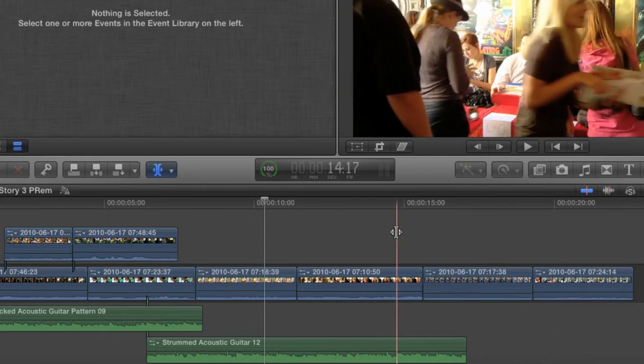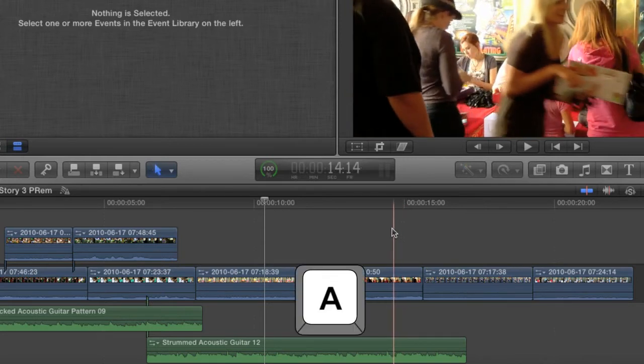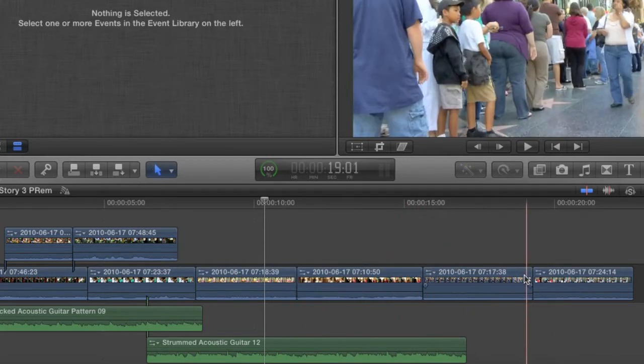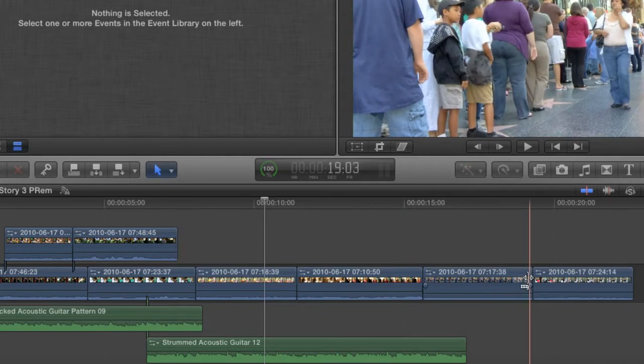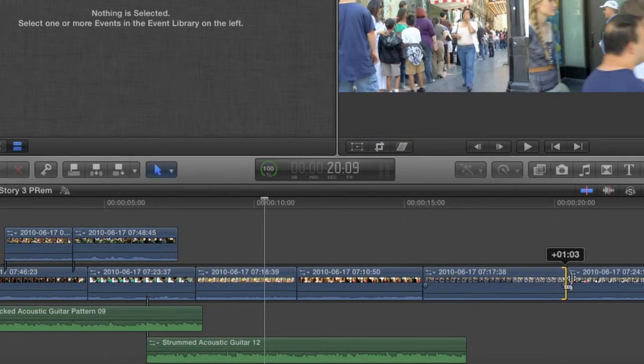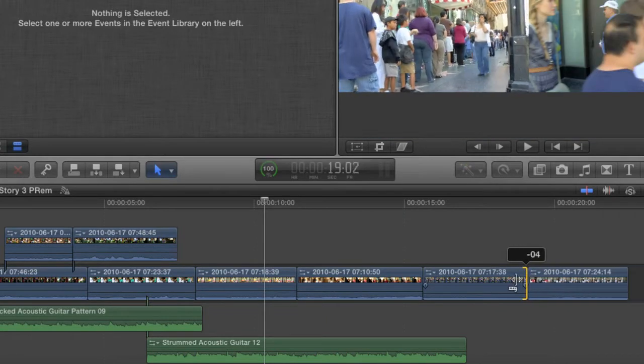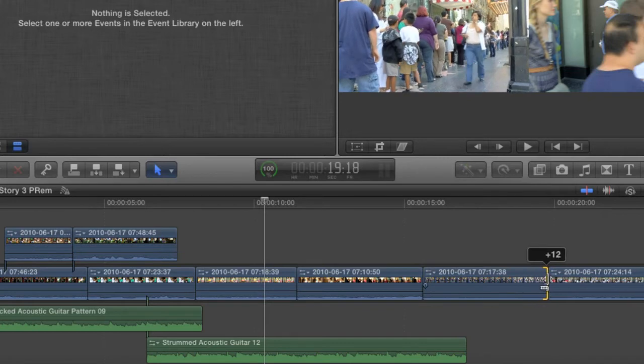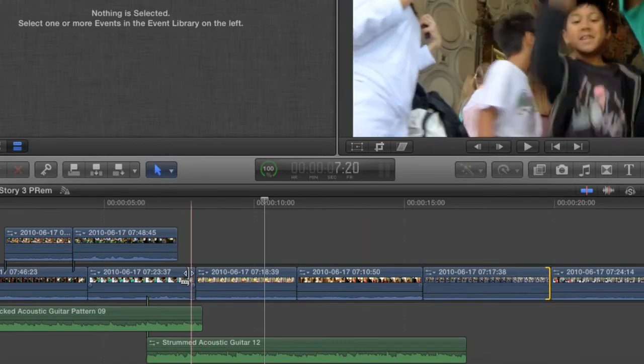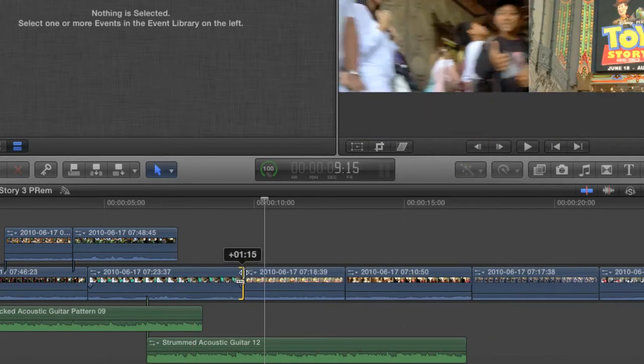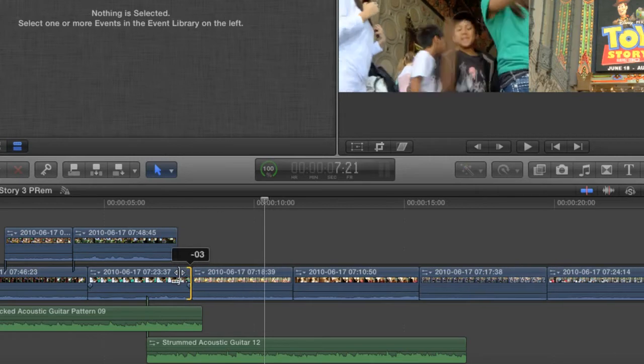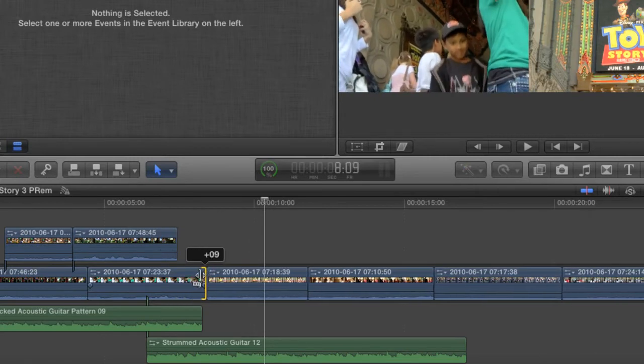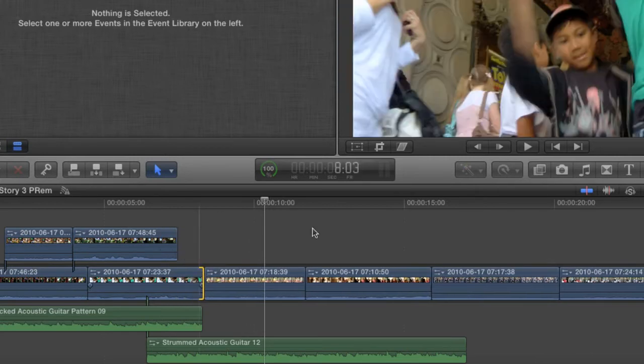In Final Cut 10 though, any trim that you make with the selection tool is going to be a ripple edit by default. Watch, I'm going to hit A on the keyboard to switch back to my selection tool and then grab the edge of my clip and drag. As you can see, I'm performing a ripple trim. The magnetic timeline forces all clips in the primary storyline to remain together. But there are two other very useful trims that the trim tool can do.